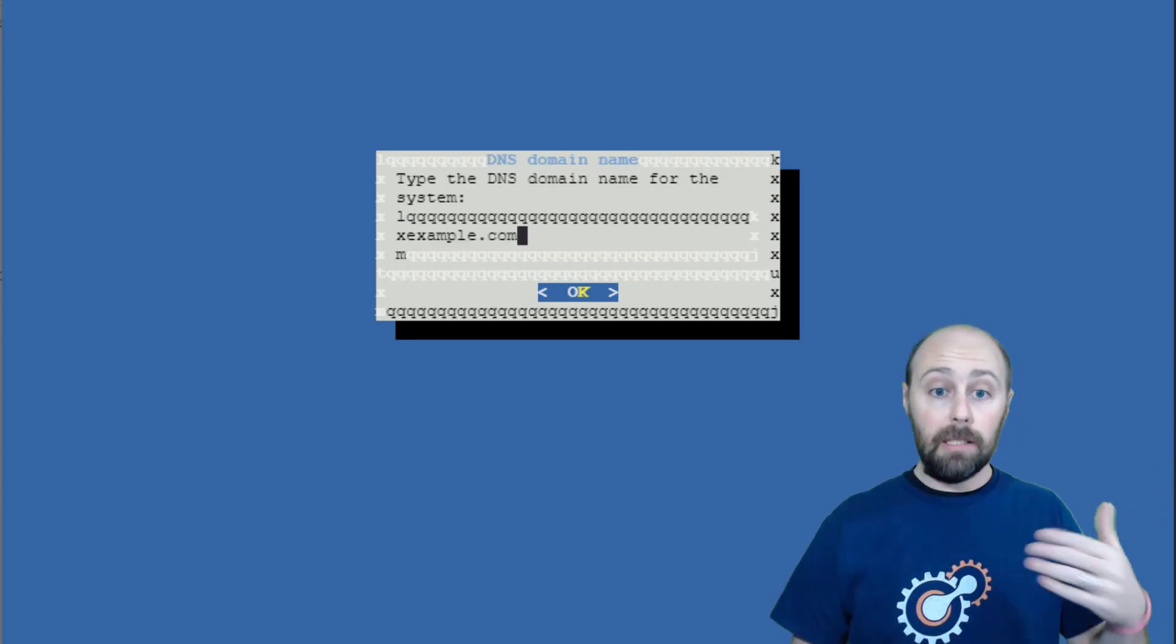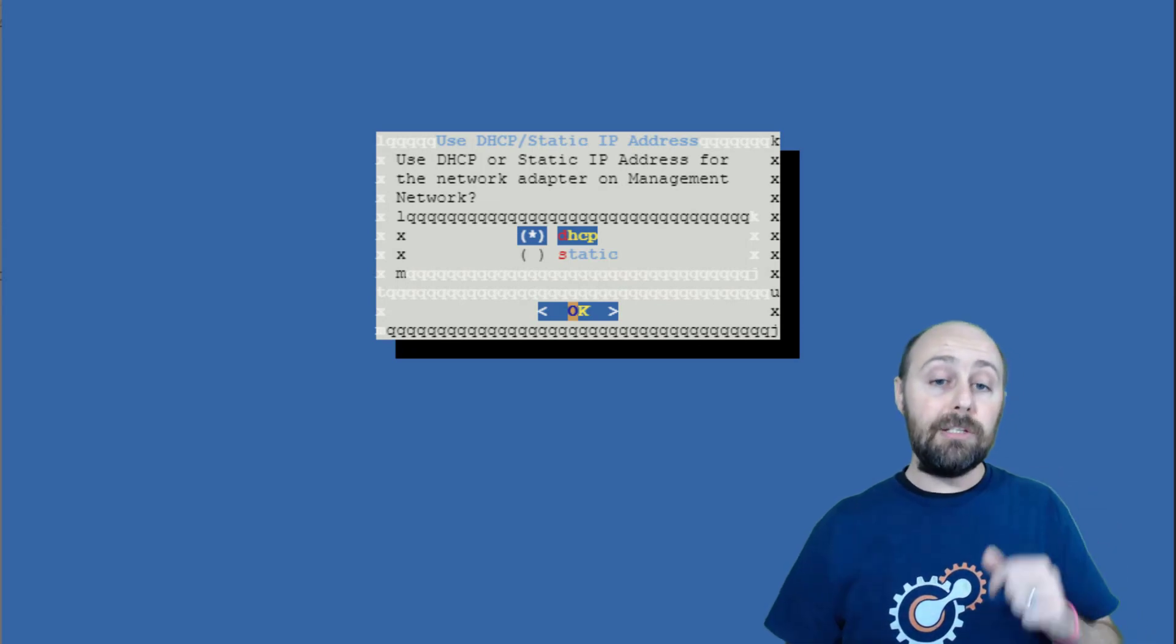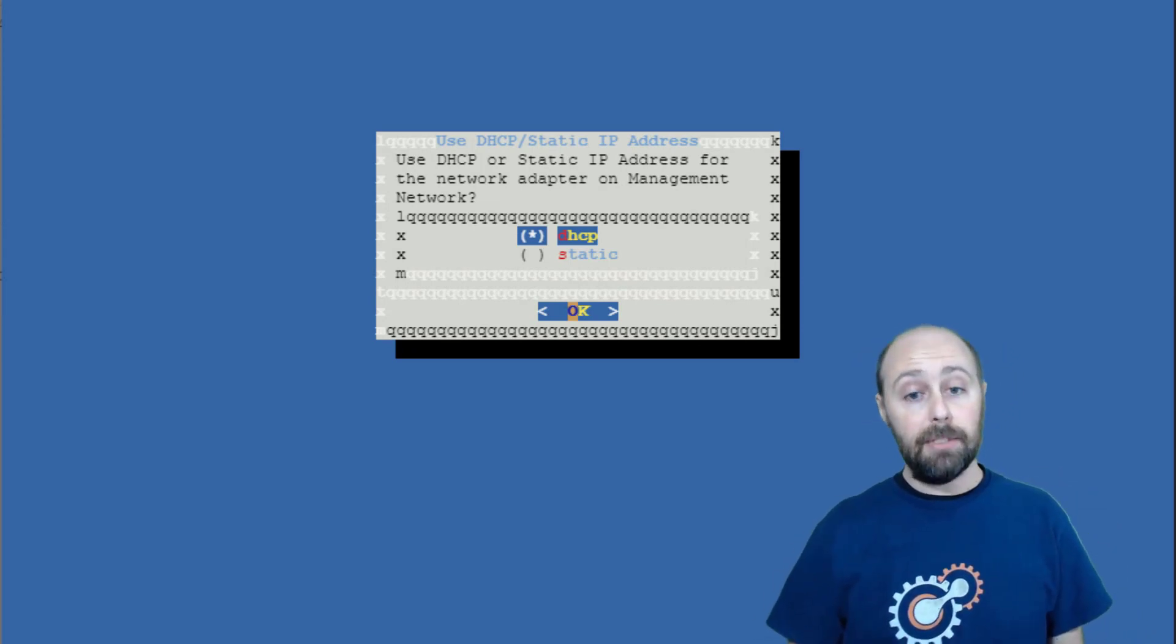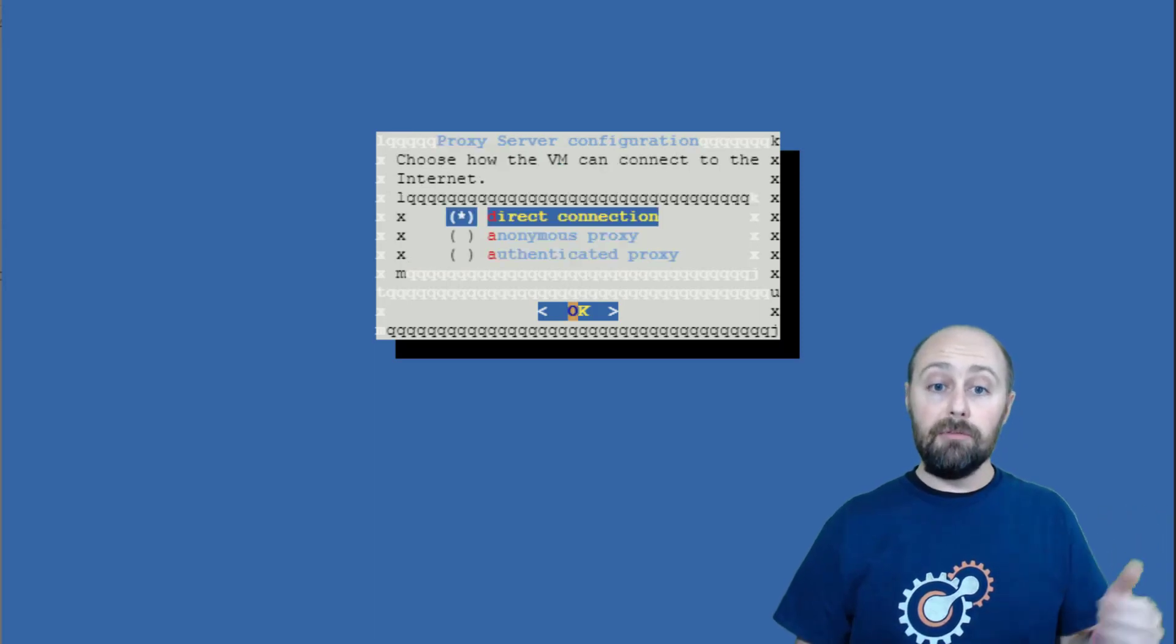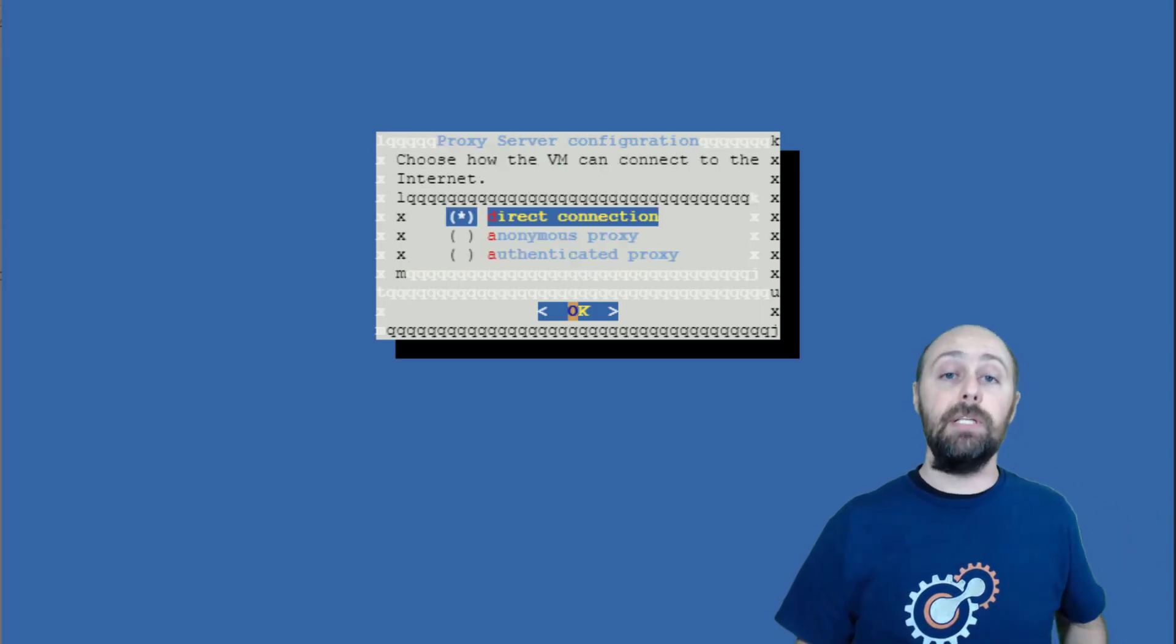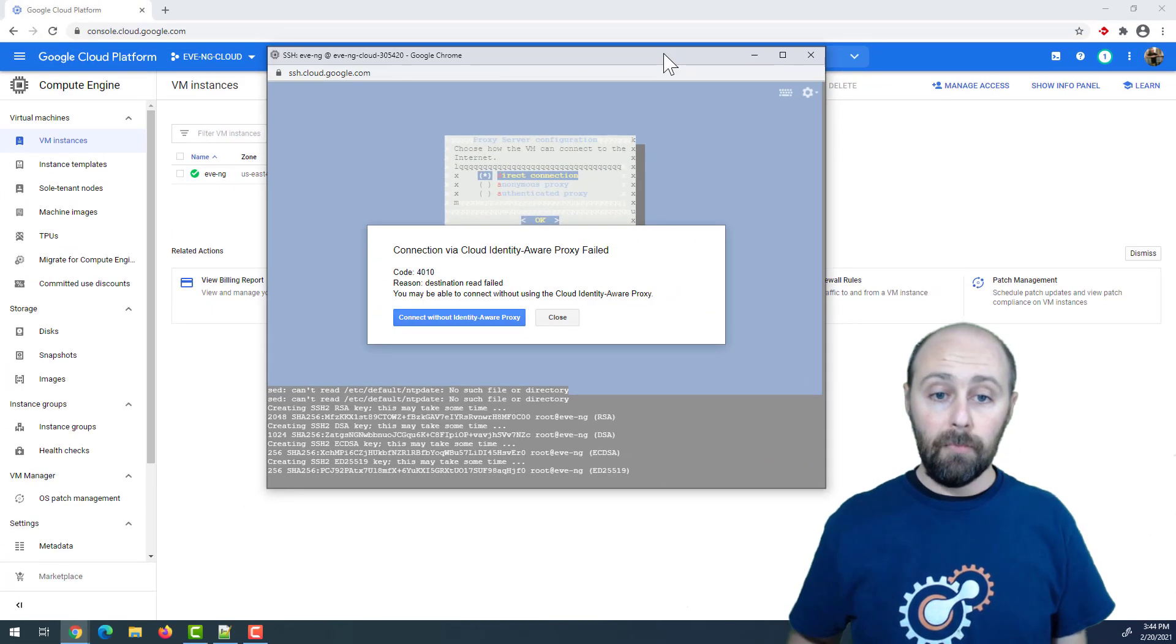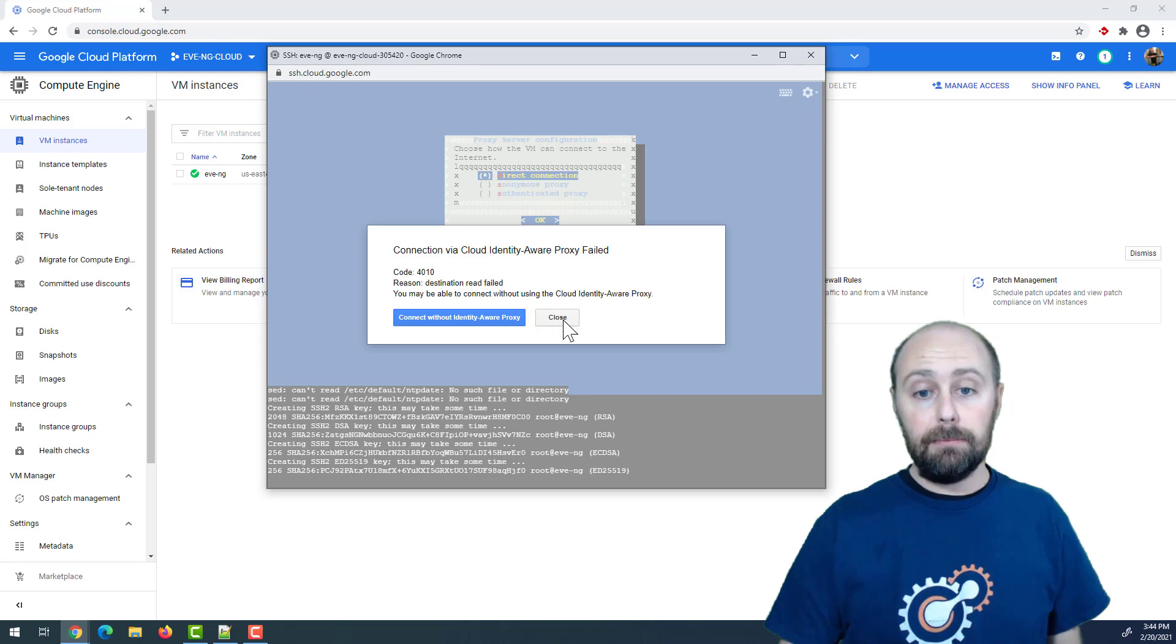A DNS name, I like to keep the default. Make sure you choose DHCP when asked between DHCP and static IP addressing. No NTP server, I leave that alone. And direct connection for how we connect to the internet. Click OK. And it will go ahead and kick us out of our session.